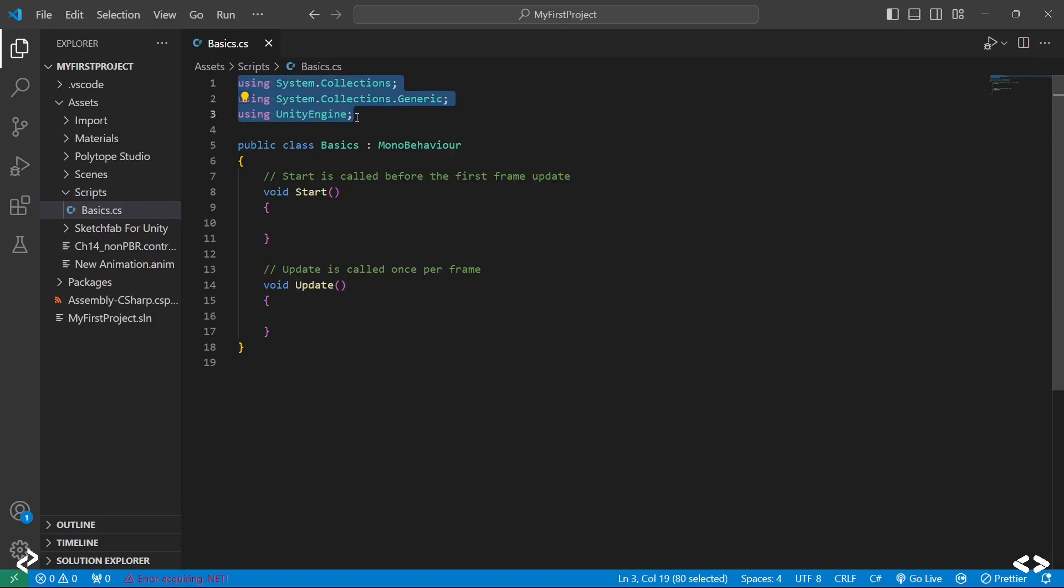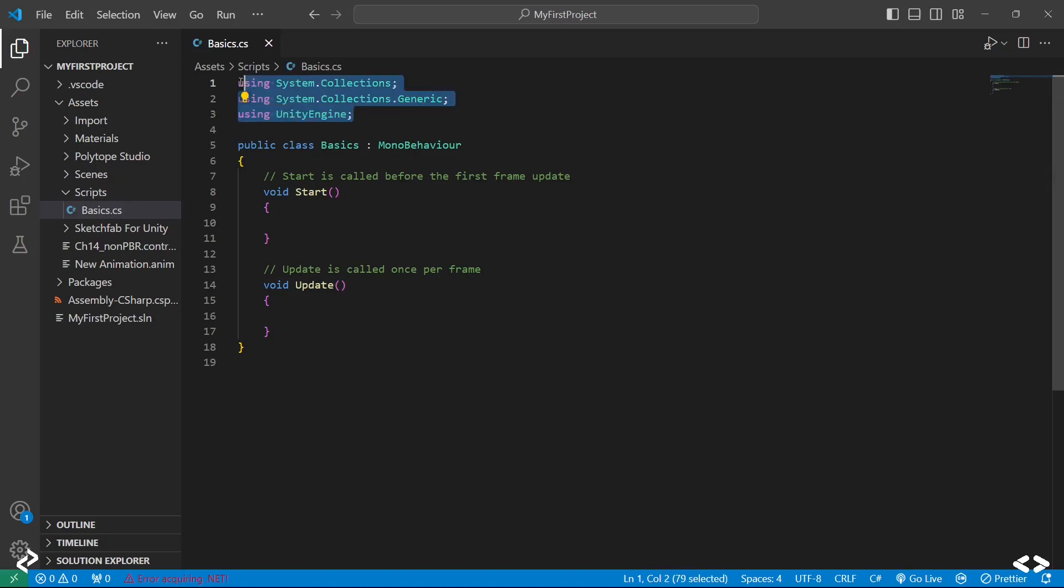We'll start from the top. This is basically what you would call your header files. For all those of you who have studied languages like Python, C, C++, you would know how header files work. These are some of the basic header files you need for it to work, and it's by default a part of your script.